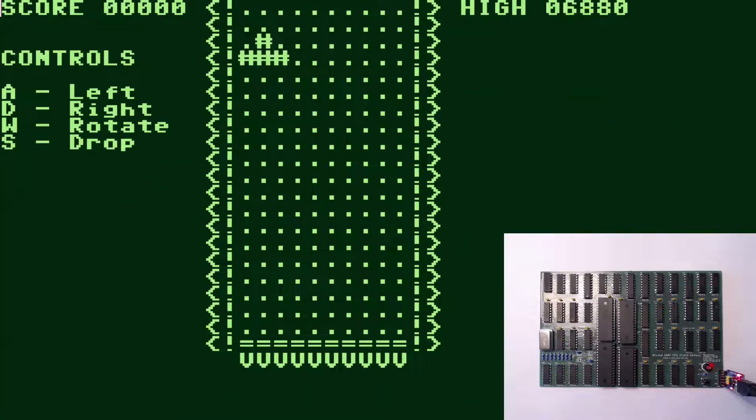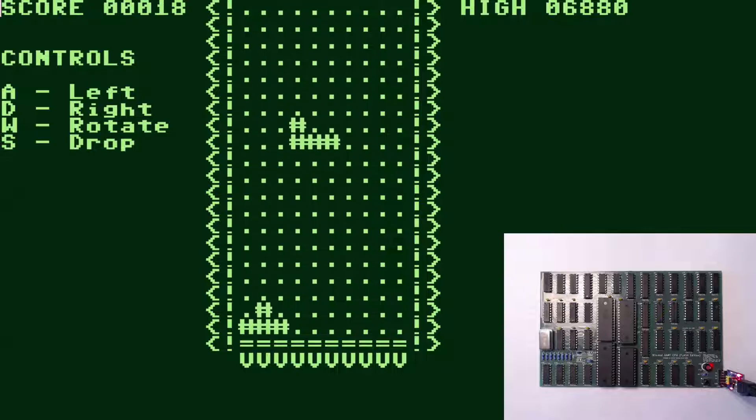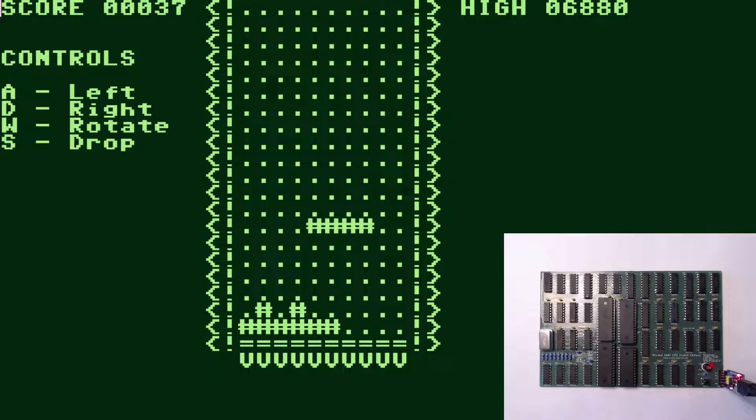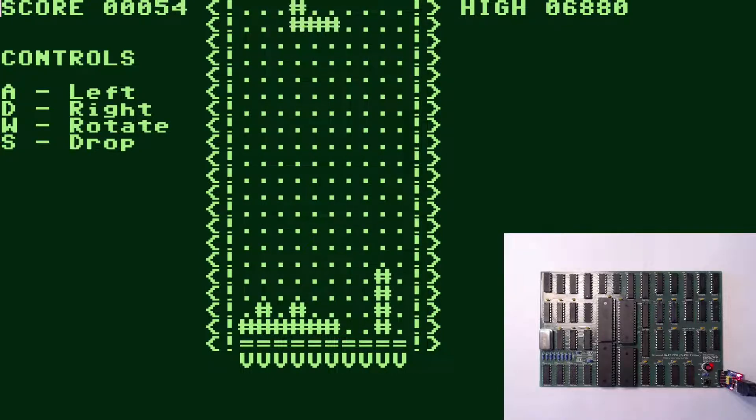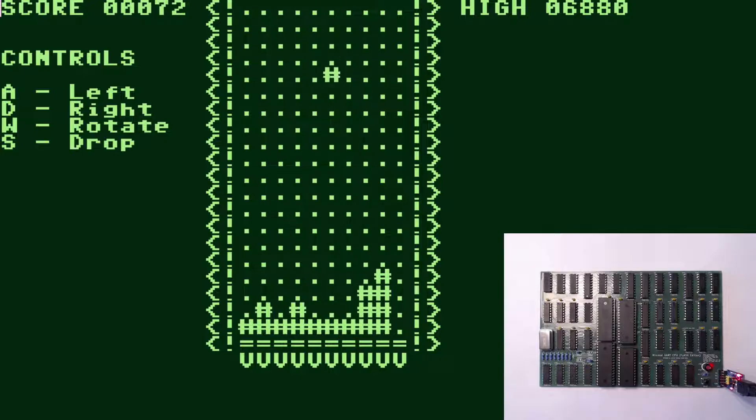Yep, there you once again see me enjoying a game of Tetris on this little CPU. And this is it for today.